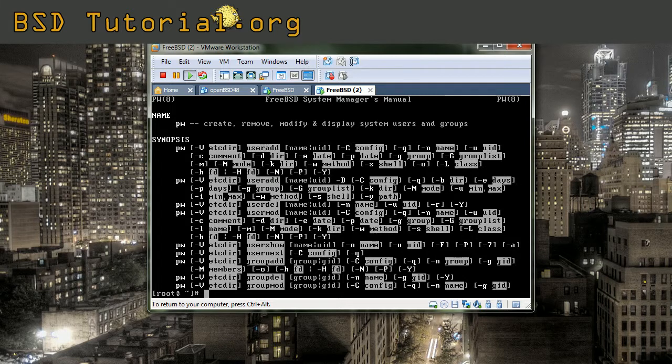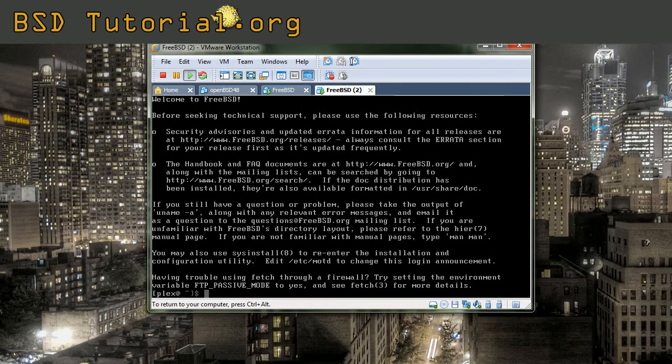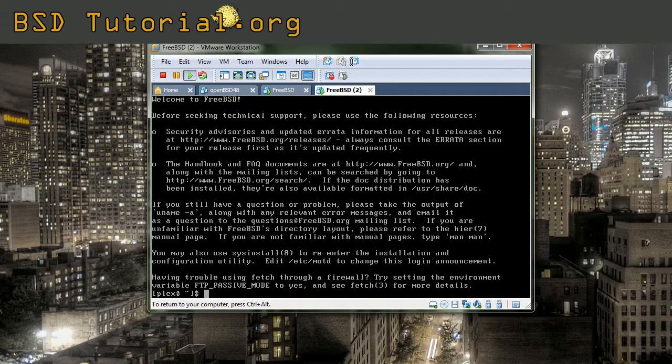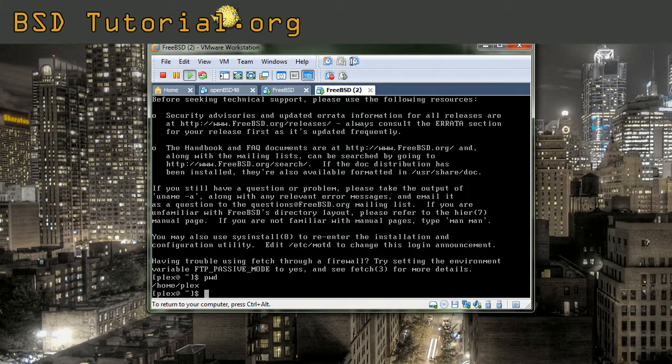I open another virtual terminal here and I log in as plex. Now I logged in as my own user there and you can see that I'm in my home directory, home plex.